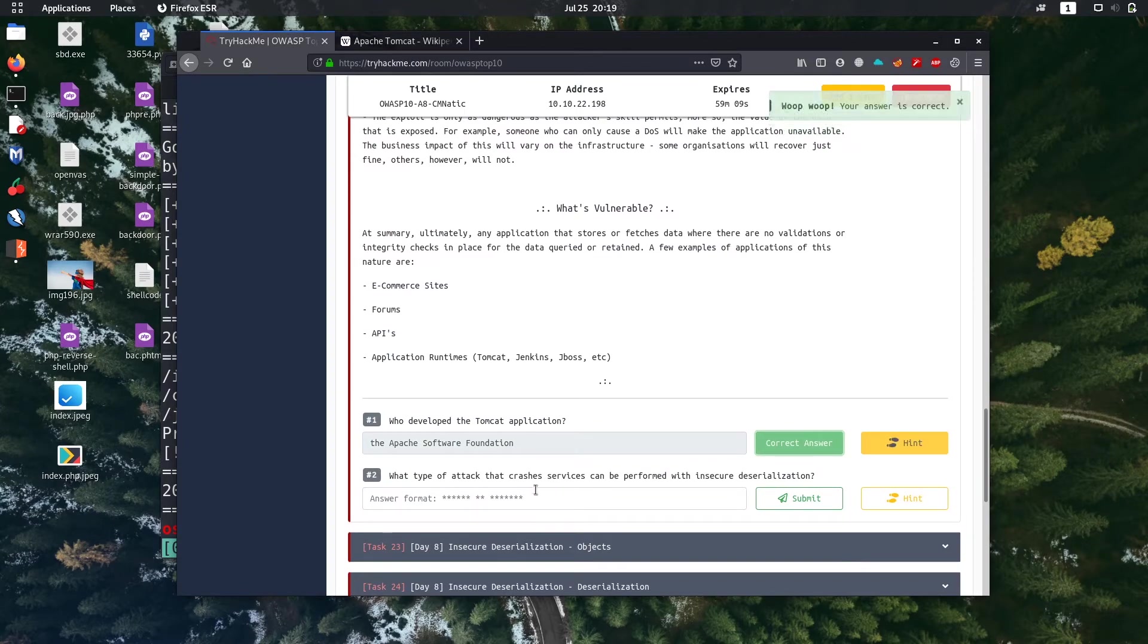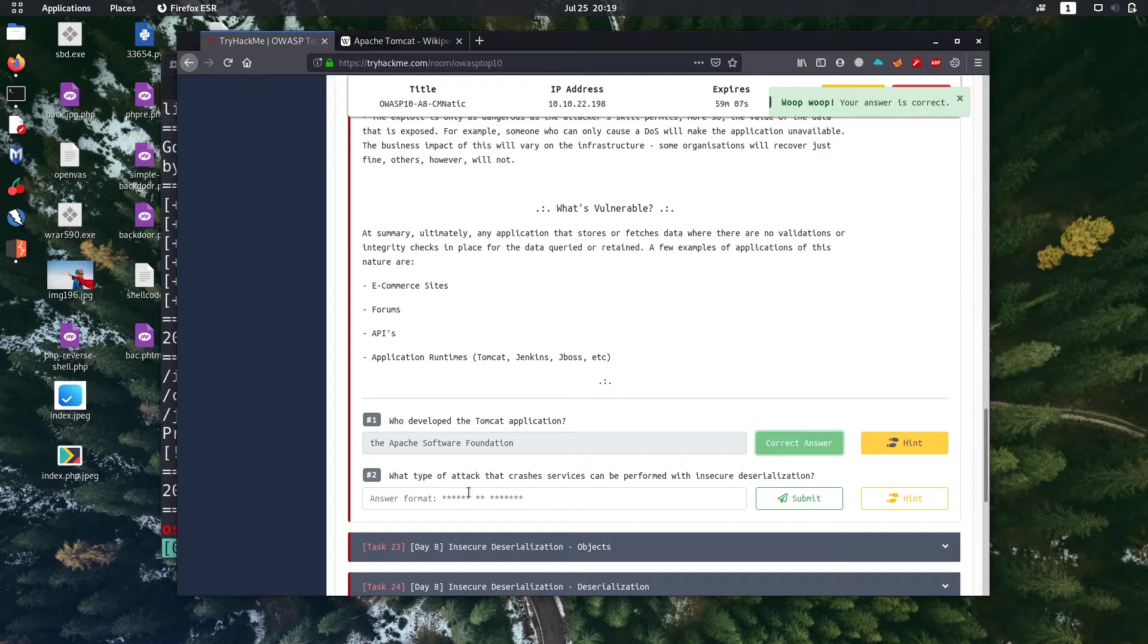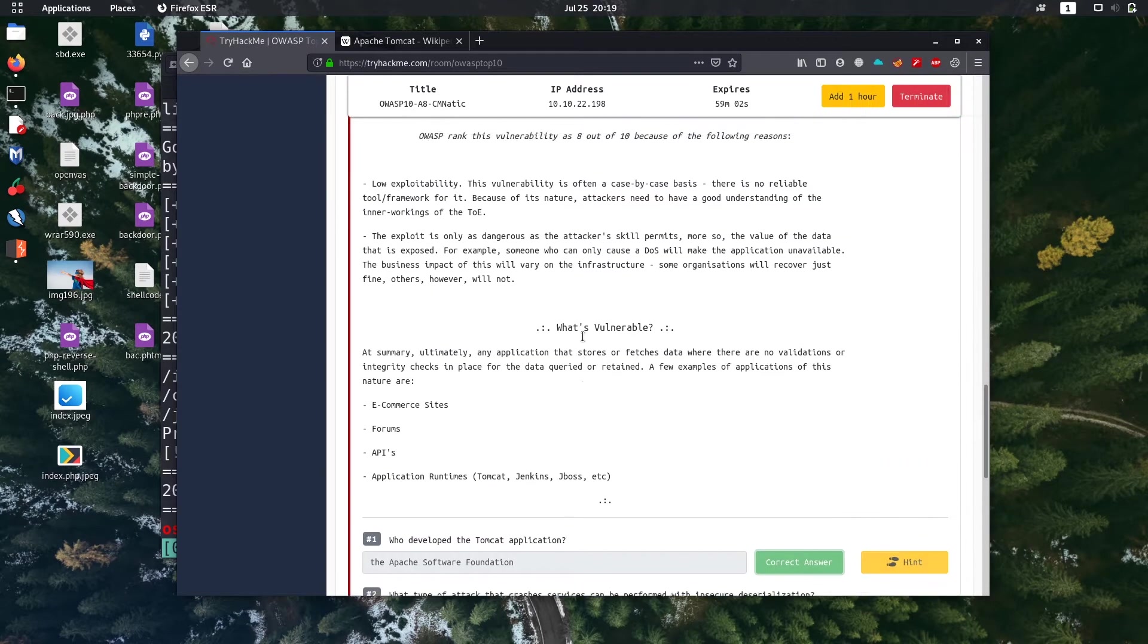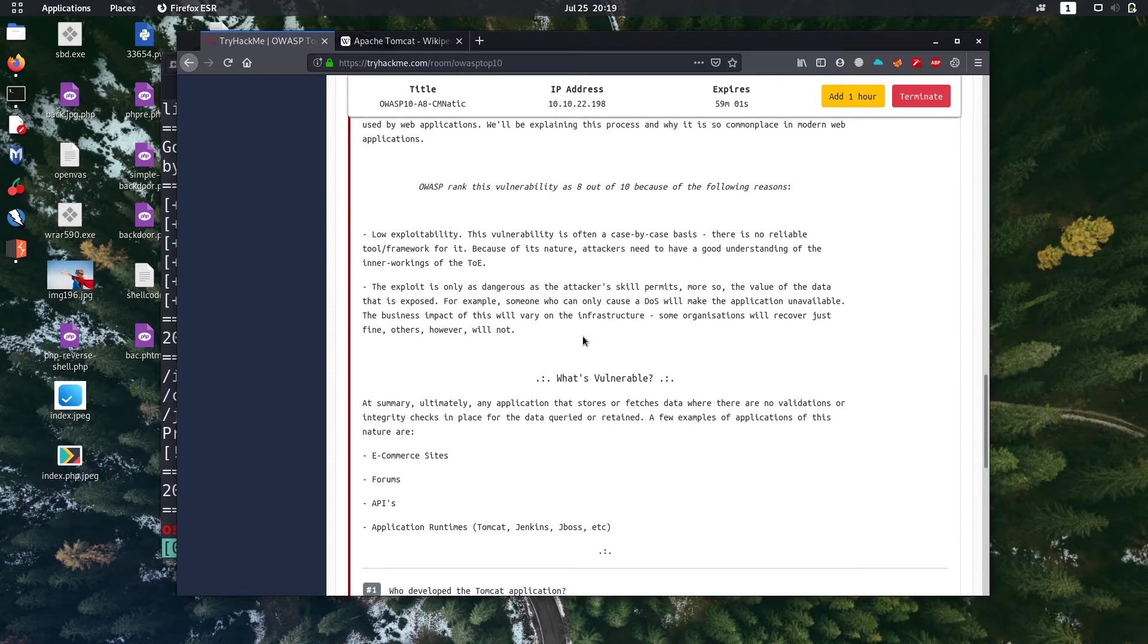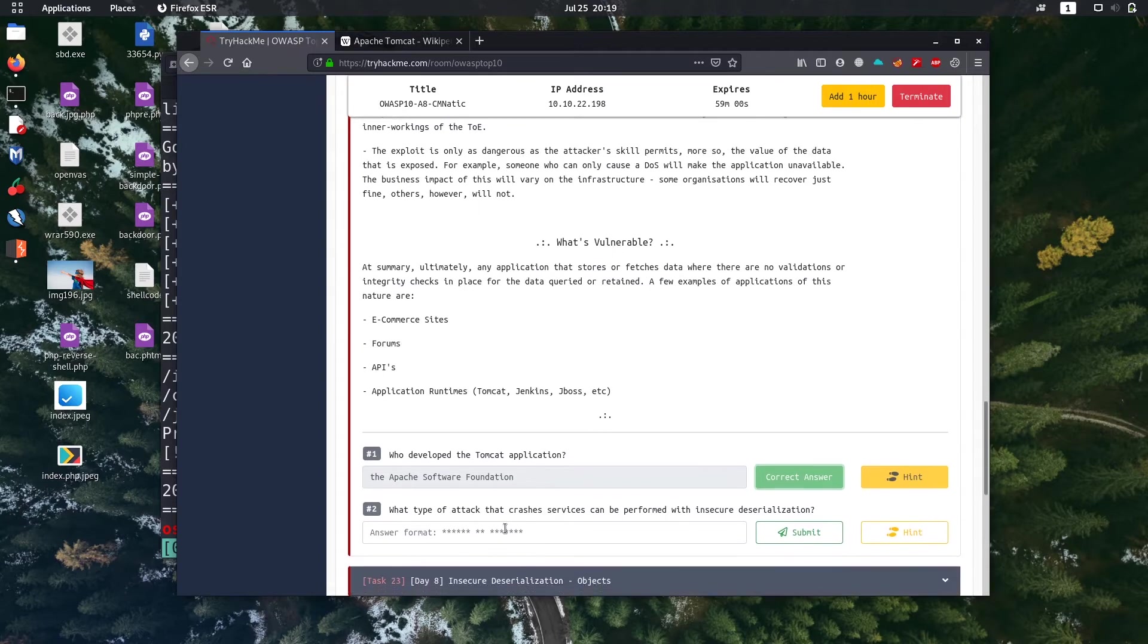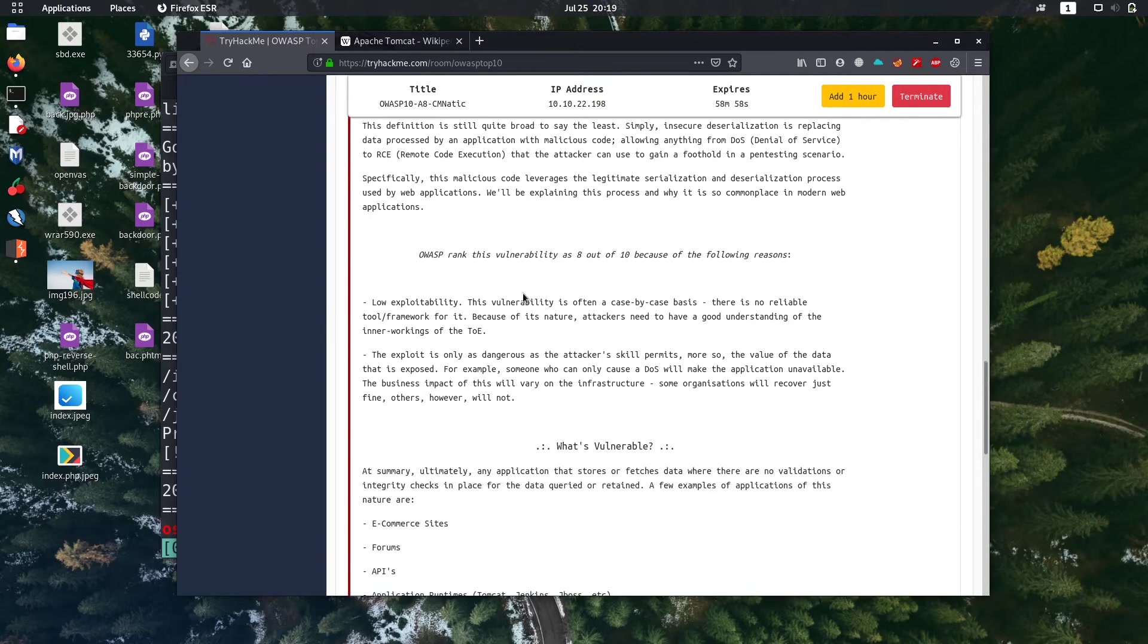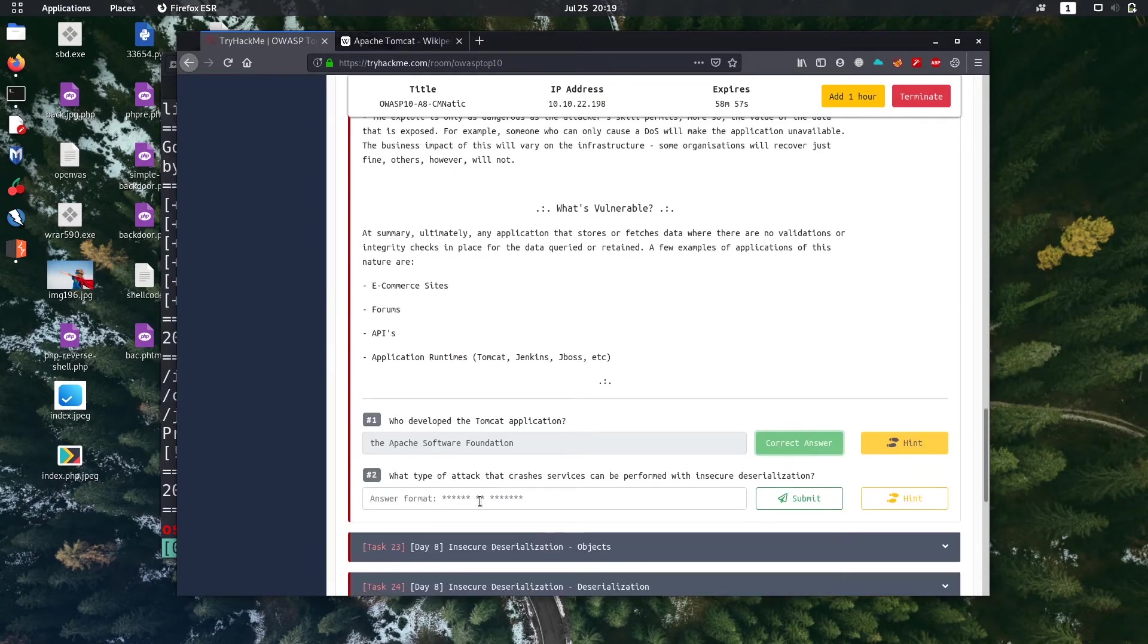What type of attack that crash service can be performed with insecure deserialization? Here we can just get the answer from theory given here also, this denial of service.